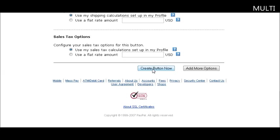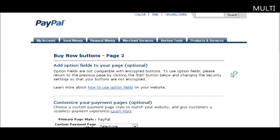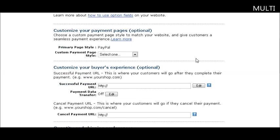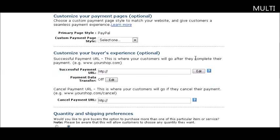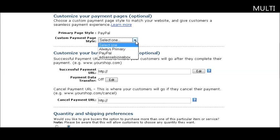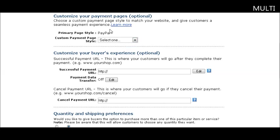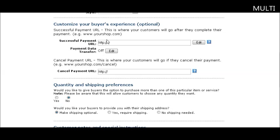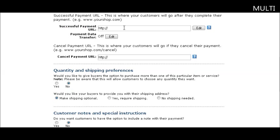At this point you can either create the button or add more options. If you're going to send them to a download page, you'll want to add more options. You can set up different page styles. If you leave it as default, it will use PayPal's colors and the standard PayPal page. Here is where you would put your download link to your product if you're sending them to a URL after payment.